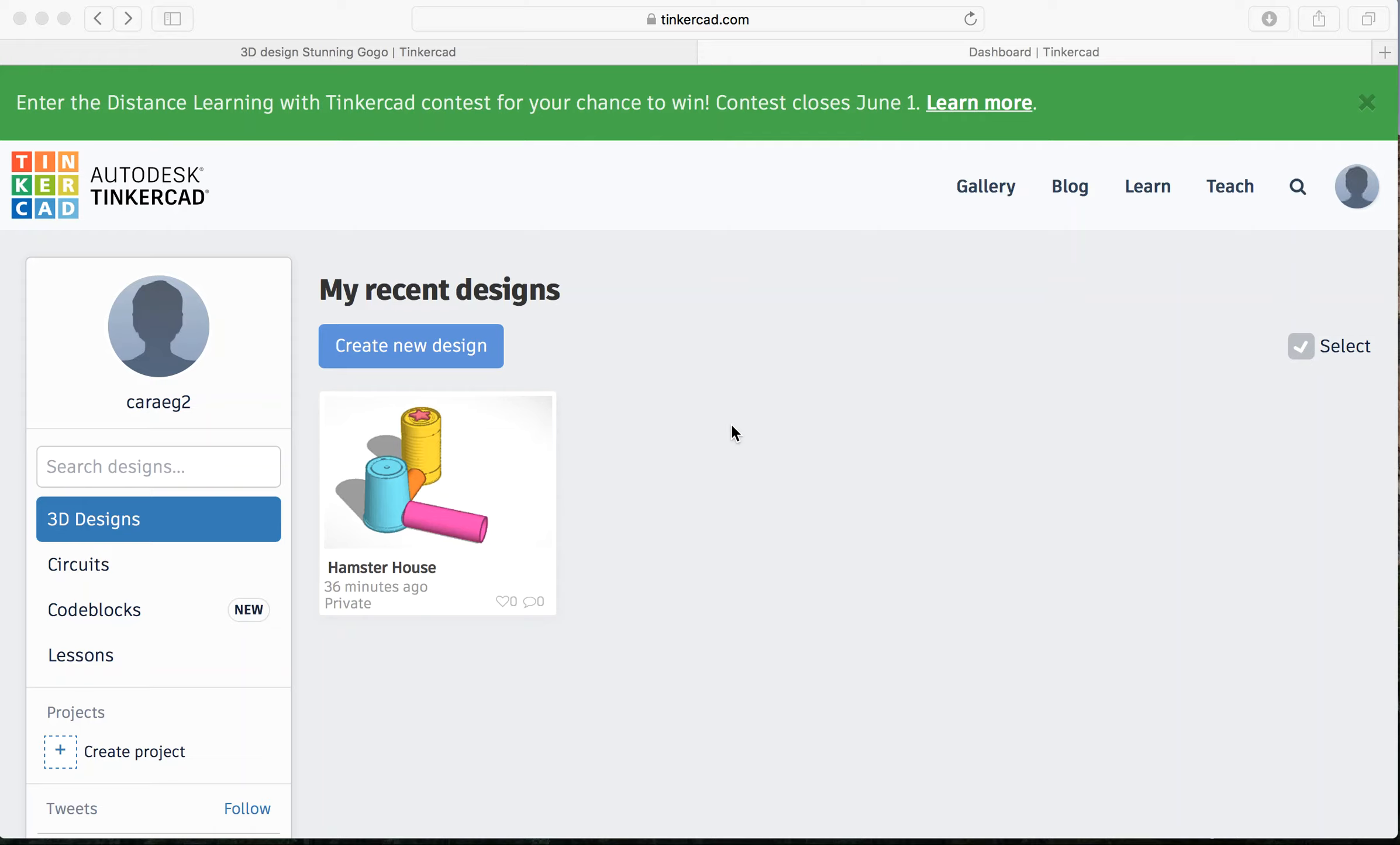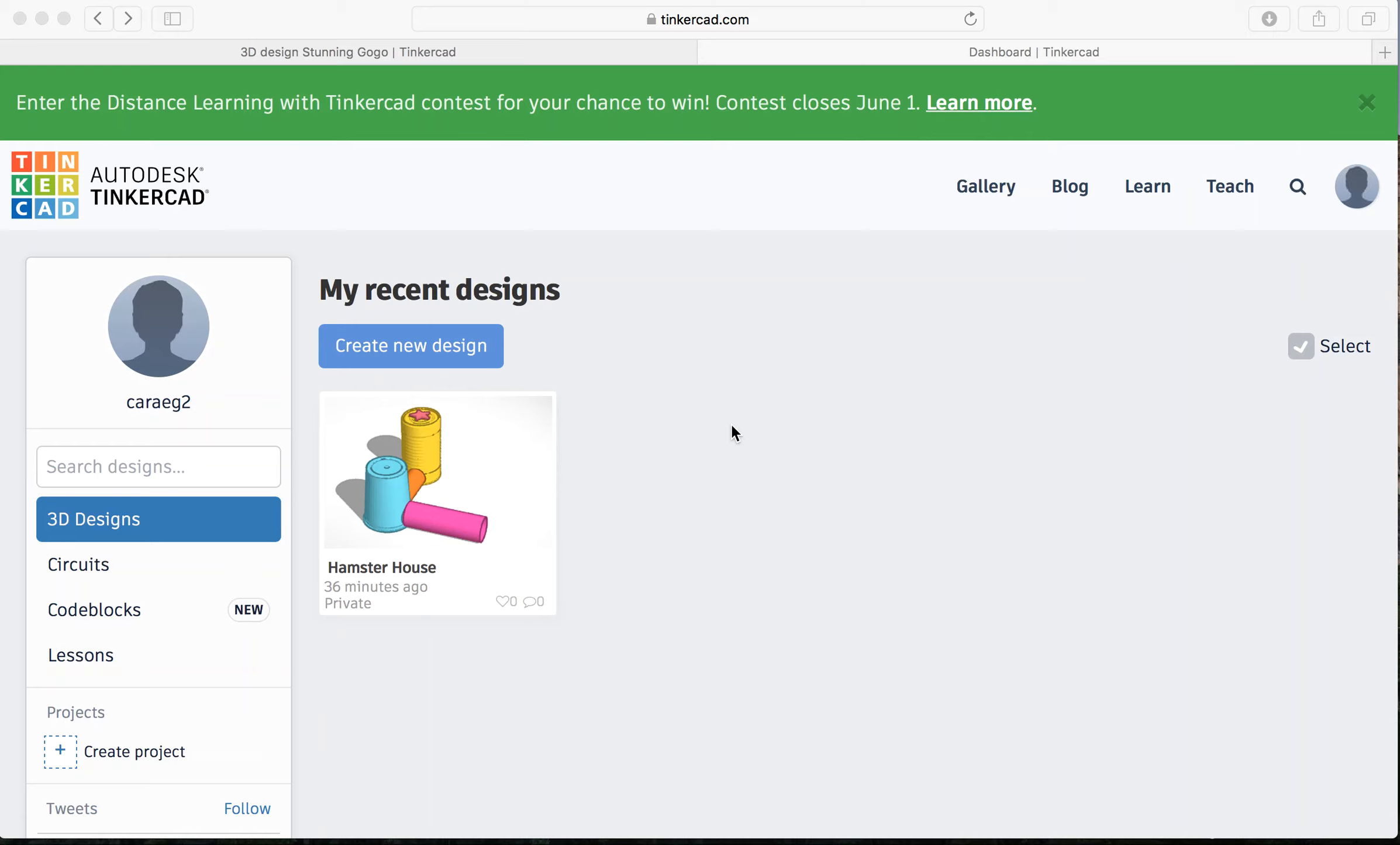To begin, if you haven't watched the introductory video about how to use Tinkercad, it will be helpful to pause this video and do so now. Tinkercad recently released a category of shapes called Making at Home. All of these shapes are modeled after materials you will most likely have in your house, like a toilet paper roll or a can. For this activity we are going to design an animal house using the Tinkercad Make at Home tool. You can then work with your family to make a real-life version of your design.